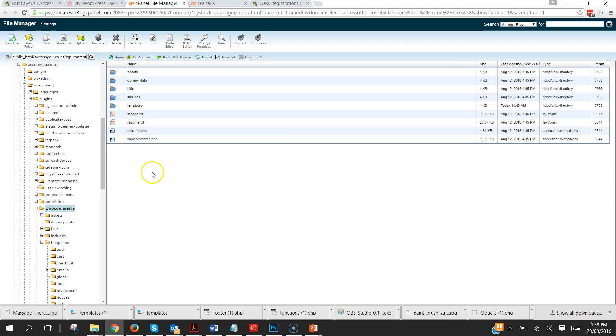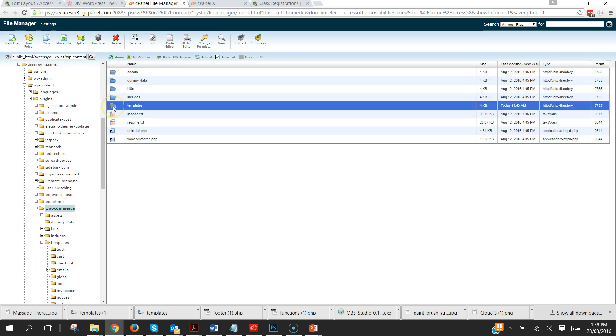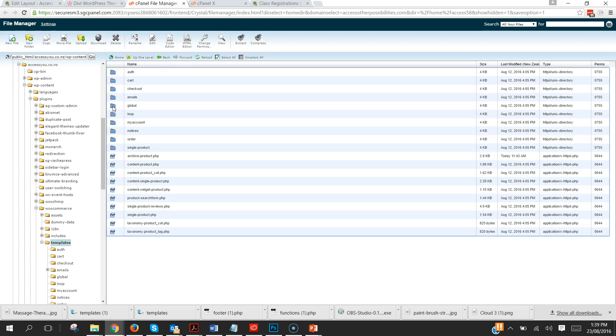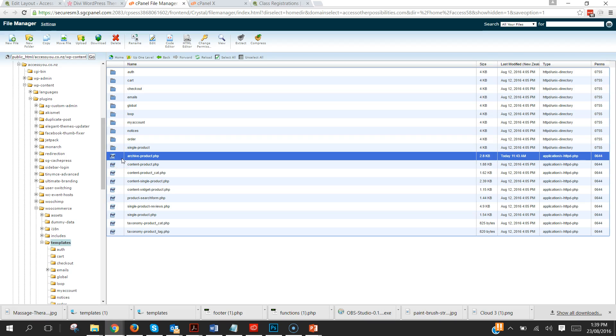And we're going to need to drill down into the content, into plugins, and into WooCommerce, and then into templates.